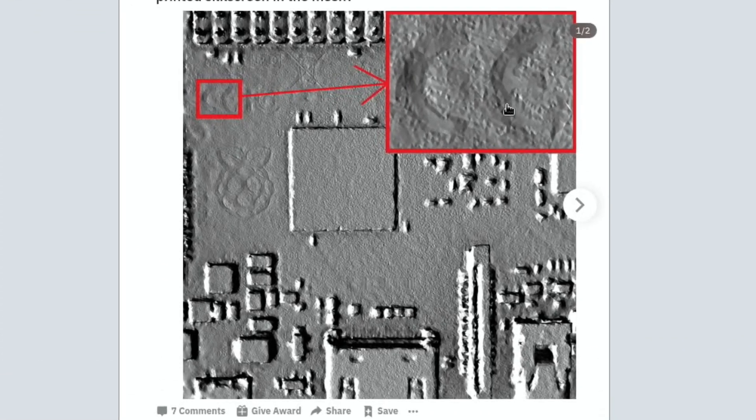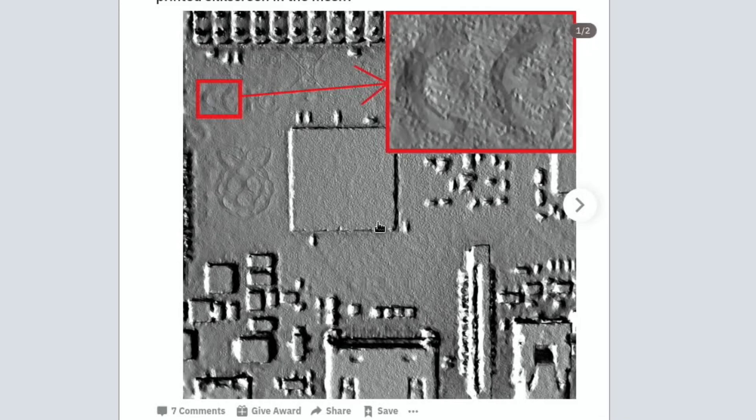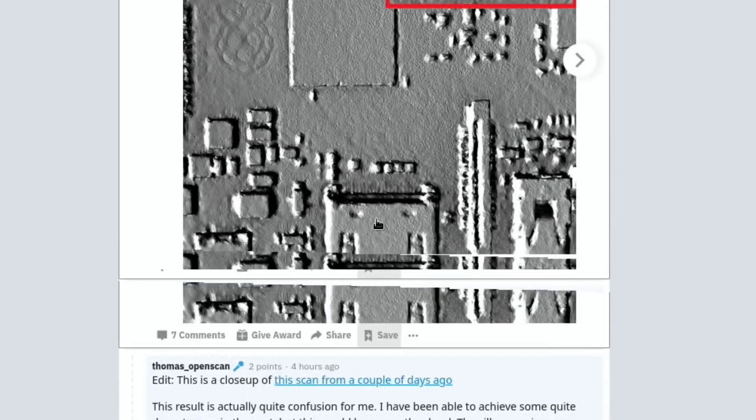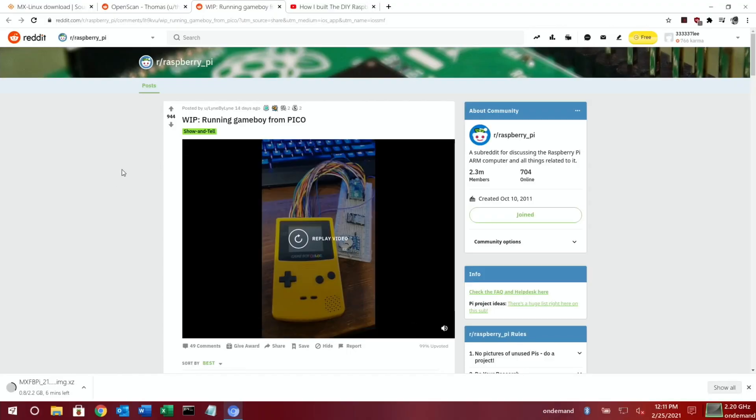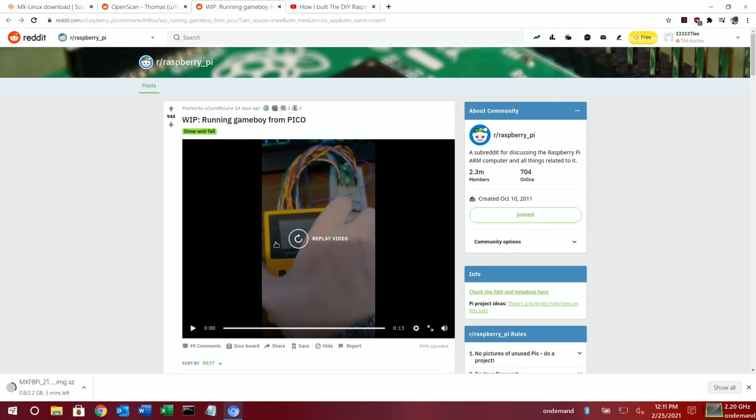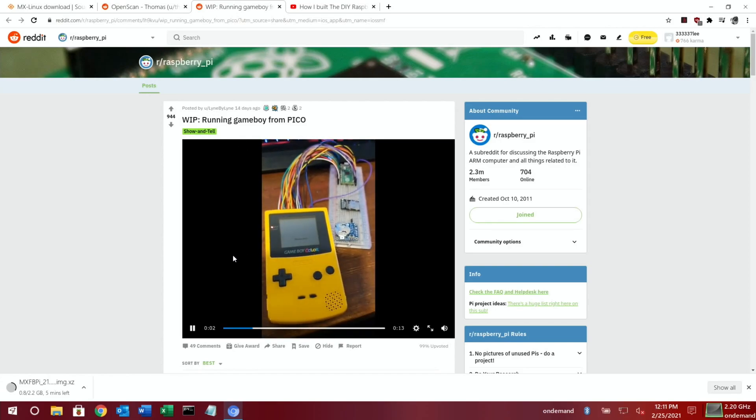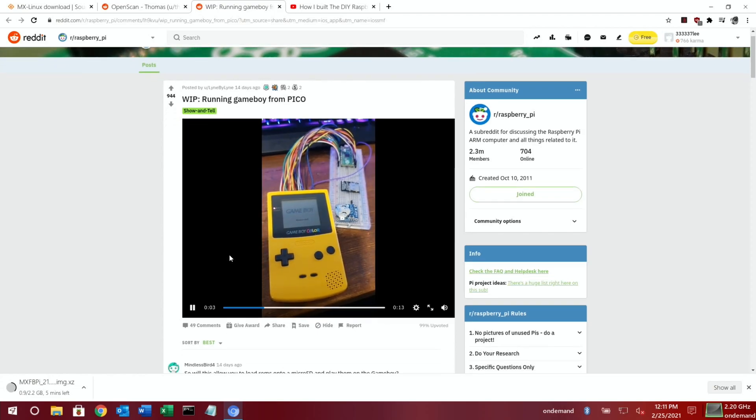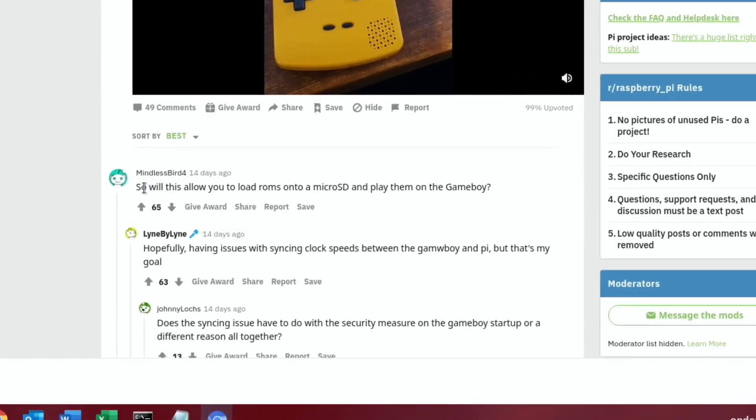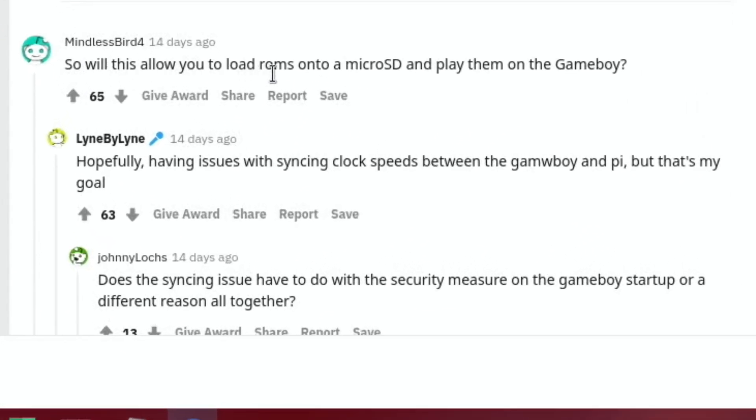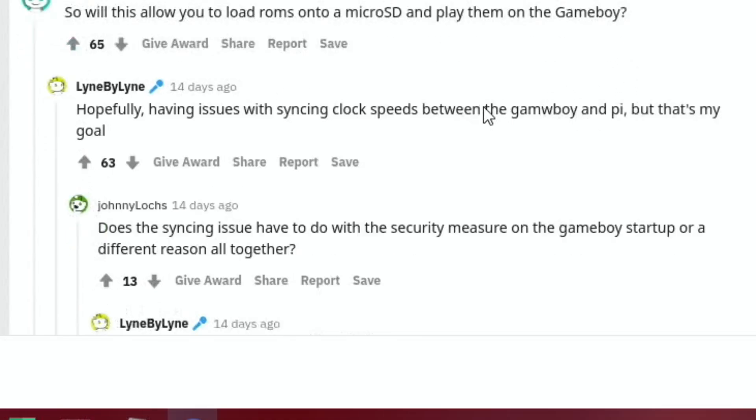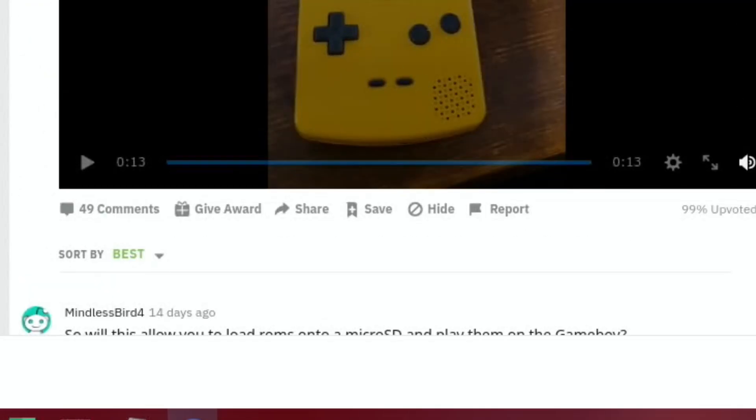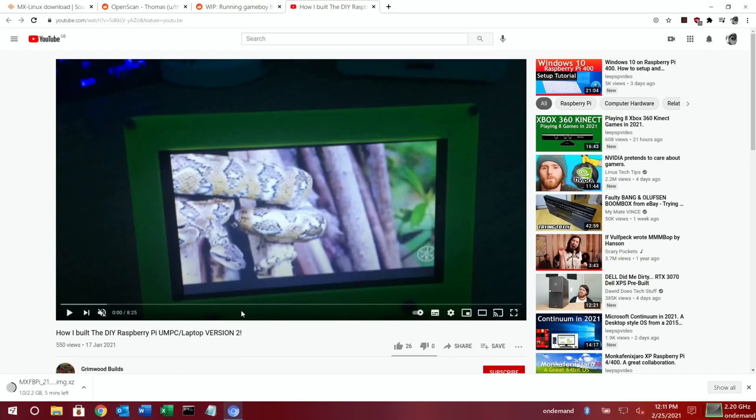Next up, LinByLin has managed to connect a Raspberry Pi Pico to a Game Boy Color, and it looks like the intention is to load the ROMs onto a micro SD and play them on the Game Boy. Currently having issues with syncing clock speeds between the Game Boy and the Pi, but that's the goal.